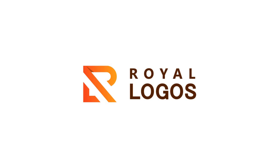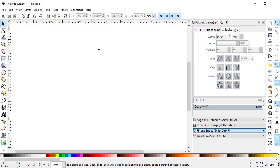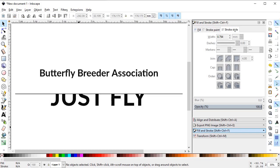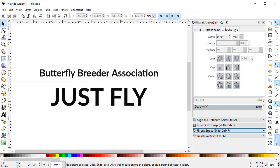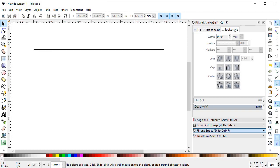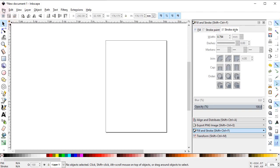Hi my dear friends, welcome to Royal Logos. I hope that you all are doing well and it's great to have you here. In this tutorial we will draw a logo design for a butterfly breeder association named 'Just Fly'. So let's start with the tutorial.